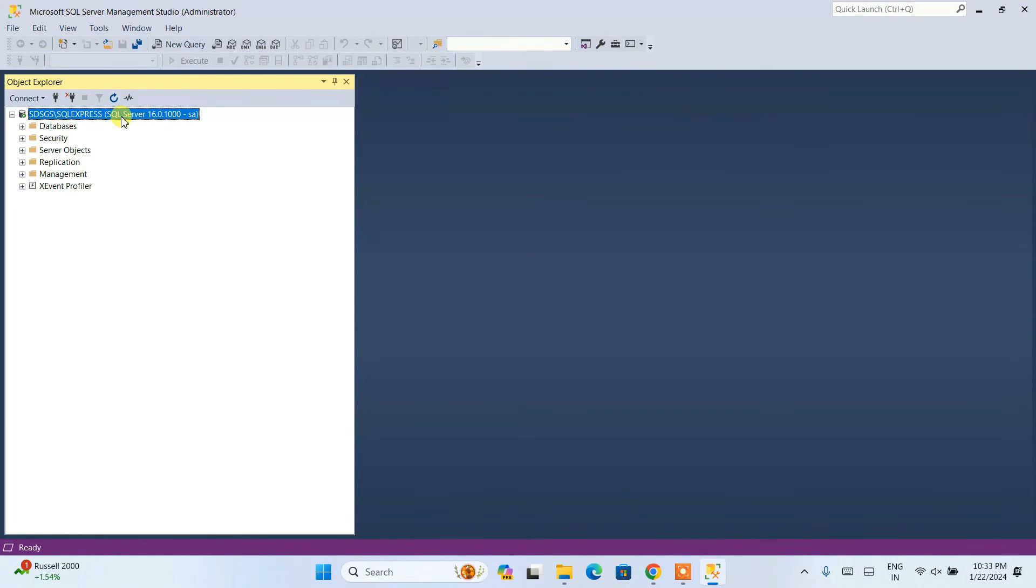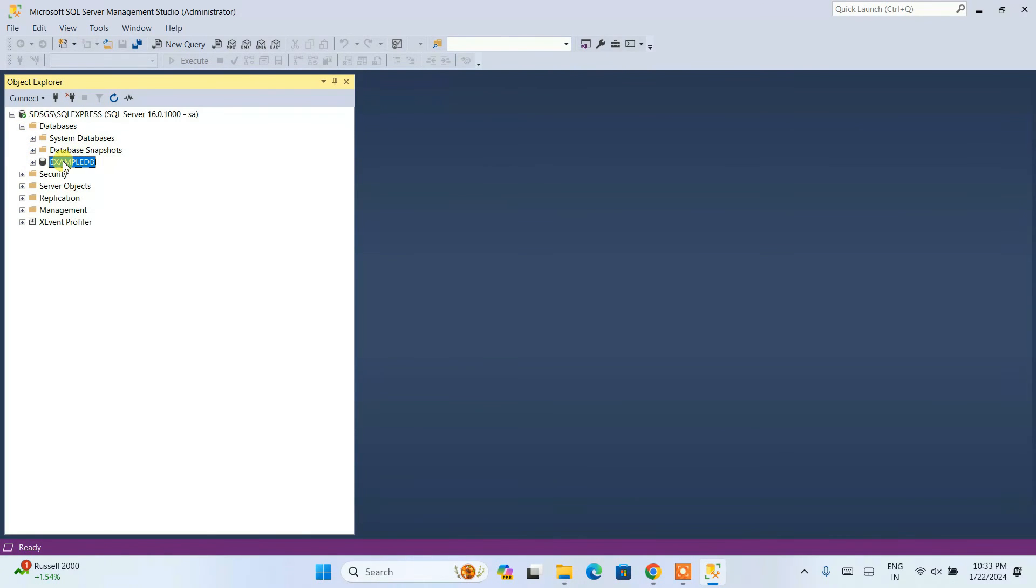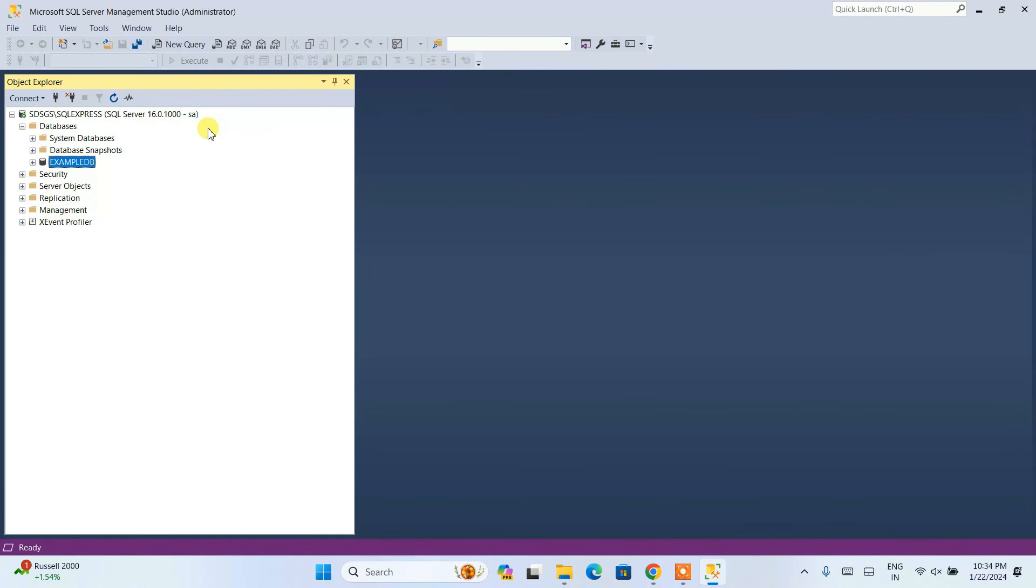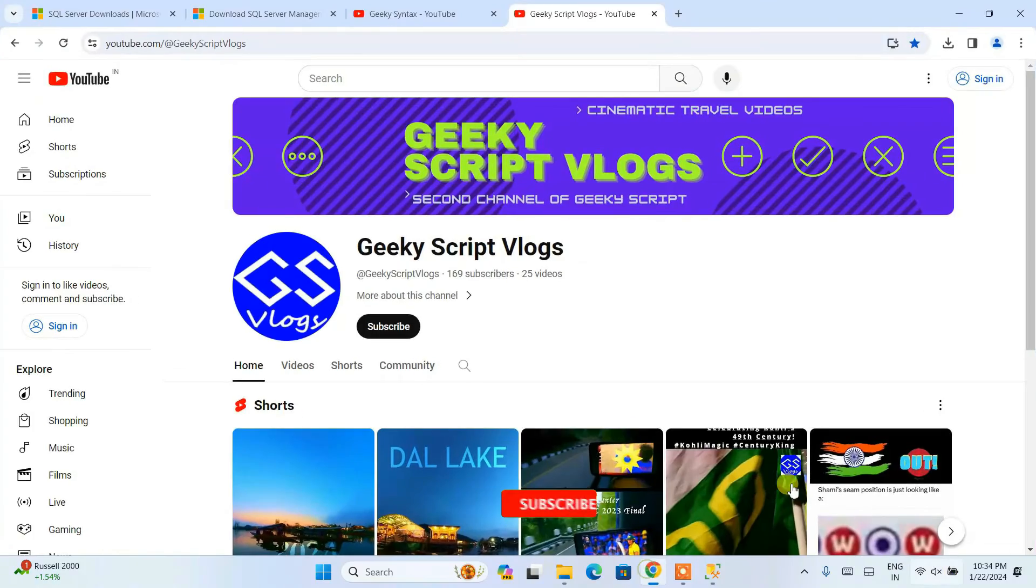Here again you can create your databases. I have showed you all of that in previous videos. You can do all of that after connecting to SSMS as SQL server authentication mode. So that's basically all about this video.